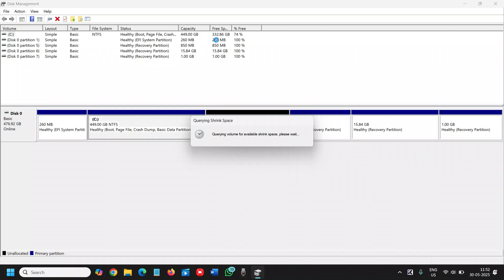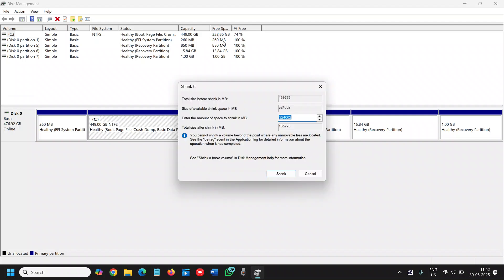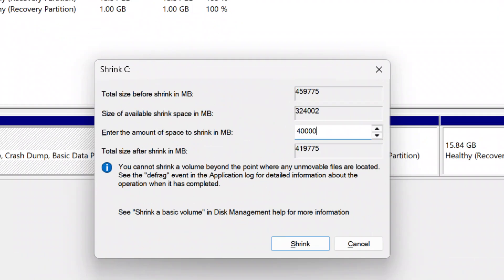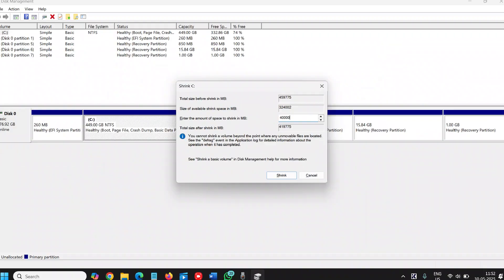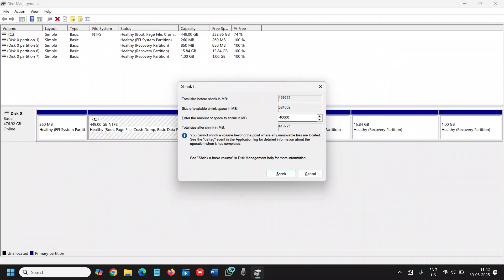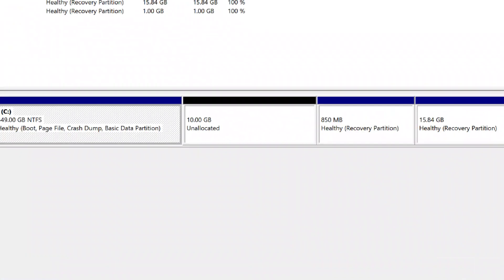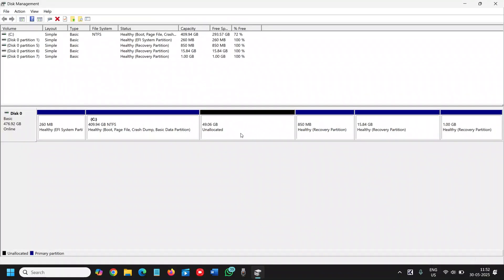I already have 300 plus GB. Now enter the amount of space you want to shrink in MB. So 1,000 MB equals to 1 GB. I will take around 40,000 MB like this, 4 and 4 times 0. This is the round amount and I will click on shrink. You will see a difference.